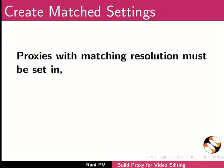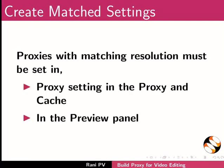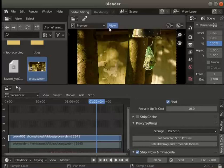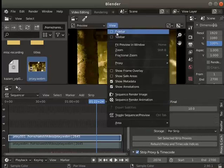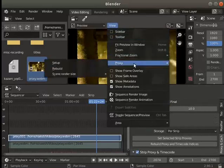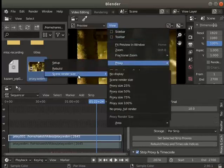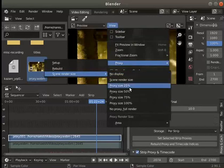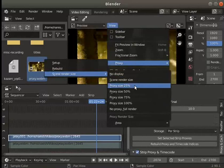Proxies with matching resolution must be set in proxy setting in the proxy and cache panel and in the preview panel. Click on view proxy and choose scene render size. From the submenu, I will choose proxy size as 25%.